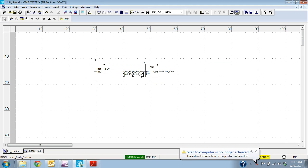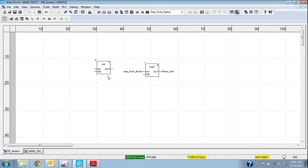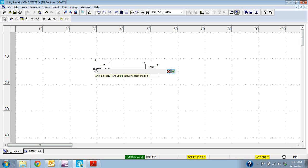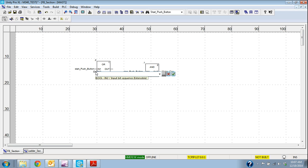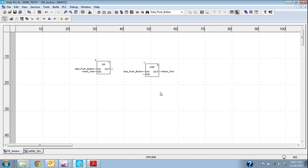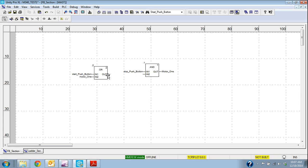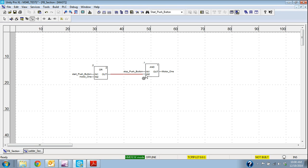So what we're going to do is we're going to delete this start push button because it's going to go on a pin over here and our motor 1 is going to go on a pin over here and now I'm going to join these. So you can see up here in the left hand corner this squiggly line is a link so I'm going to link that to that.